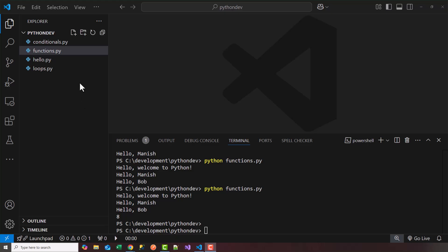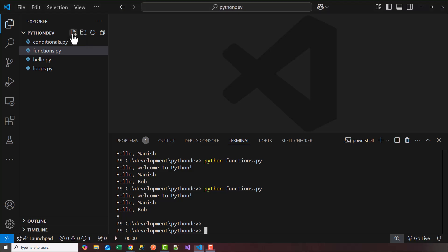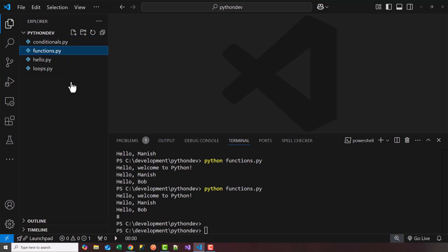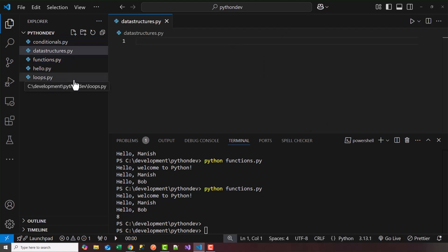I'll introduce you to lists. First, let's create our new file. I'm going to create a new file, and we'll call this datastructures.py. And let's start off with a list. So how do we create a list?